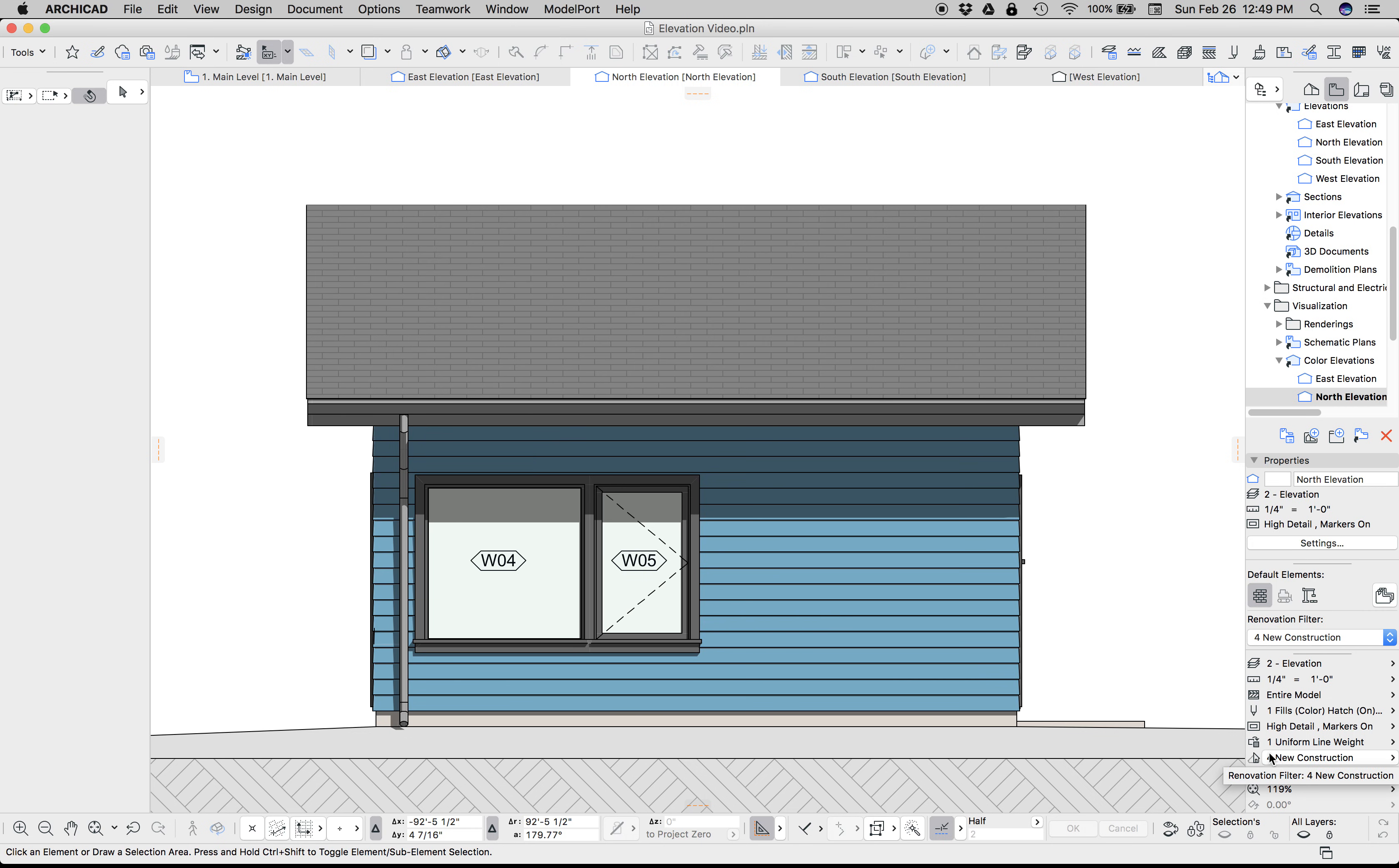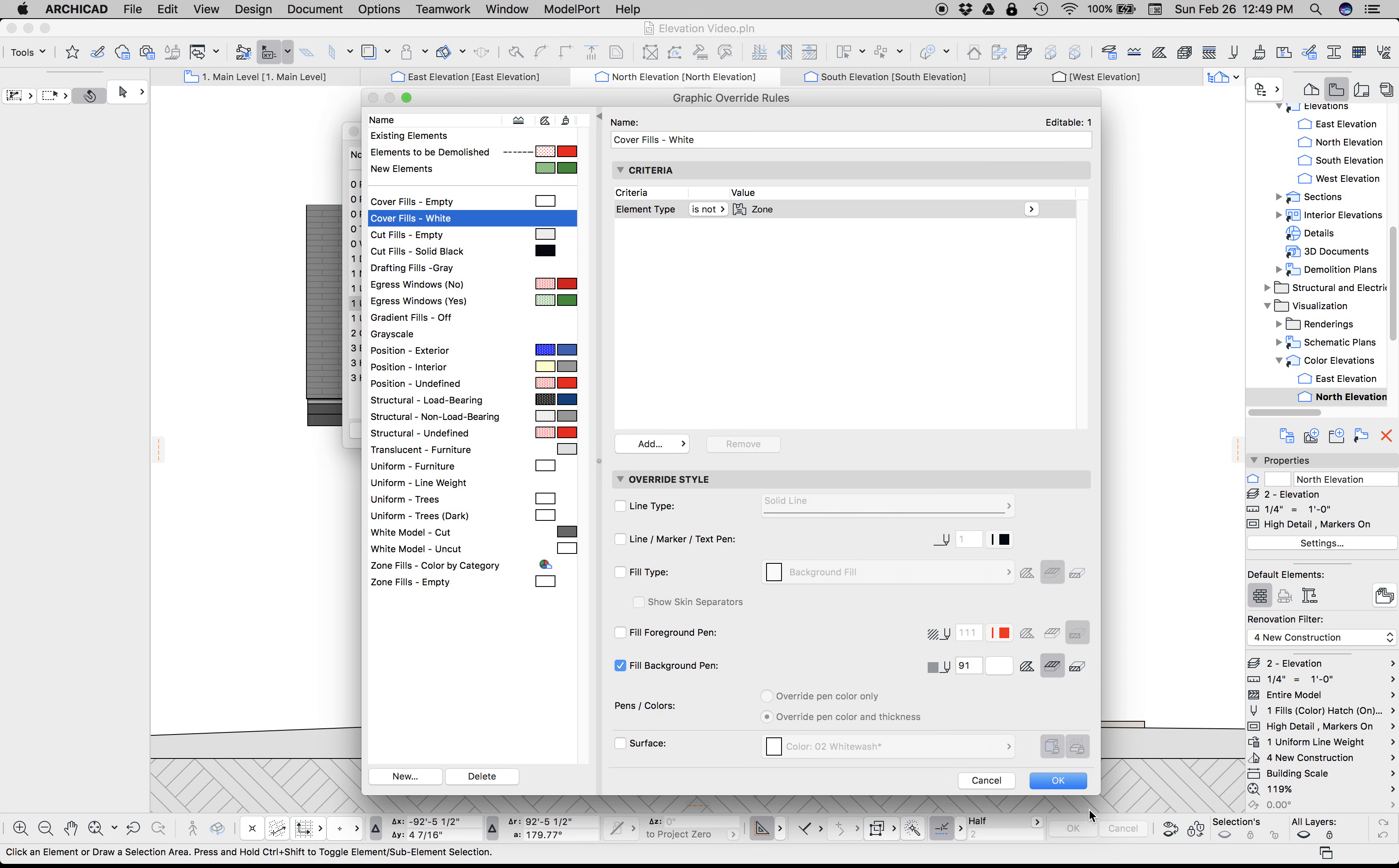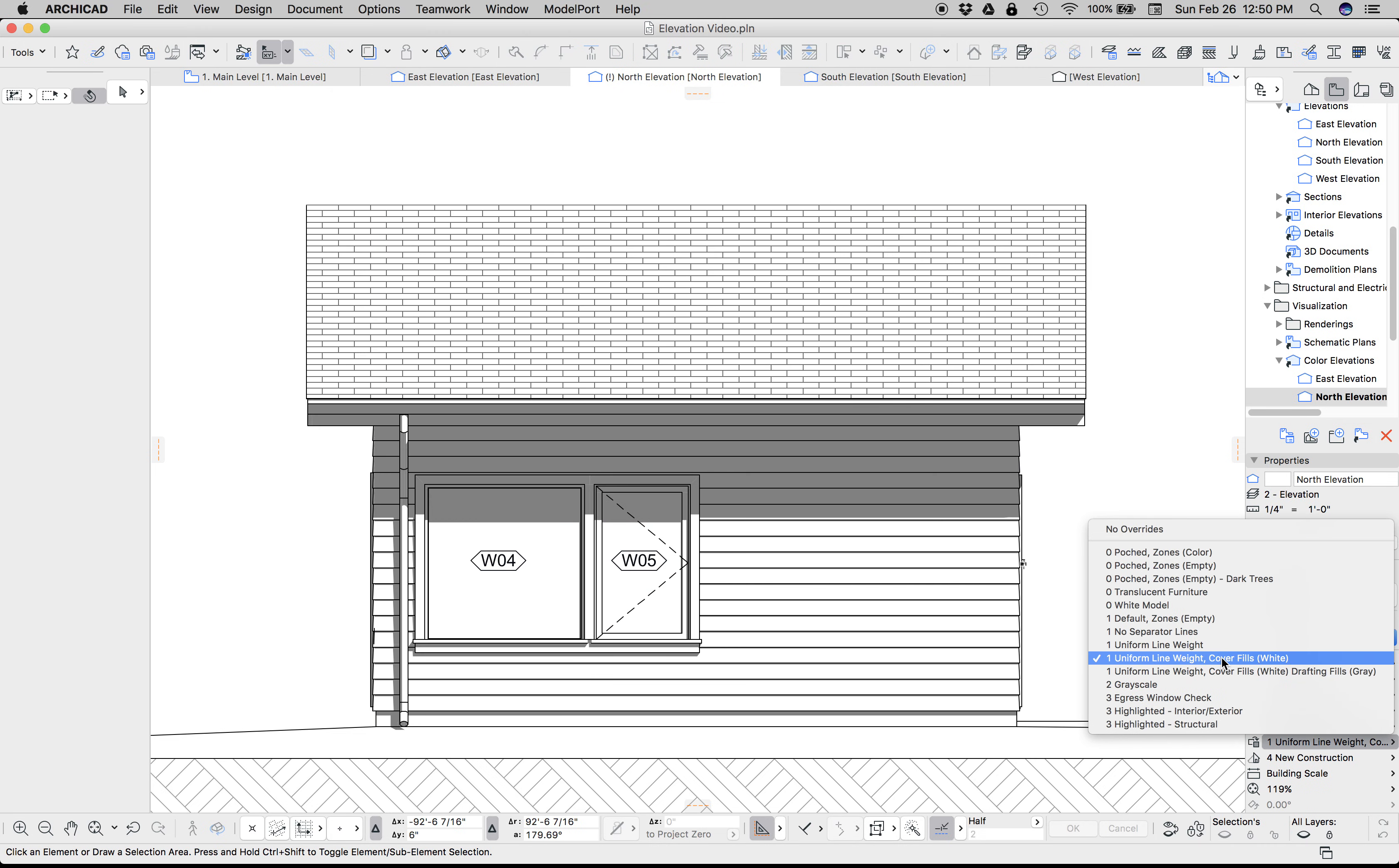Now with graphic overrides, we can strip away the color. Let me show you how you do that. I'm going to go to my Uniform Line Weight, Cover Fills White, hit Edit Rules, and I have a Cover Fills White rule that takes any element that's not a zone and turns the cover fill to white. So there we have it. Switch back and forth: color, no color, color, no color.